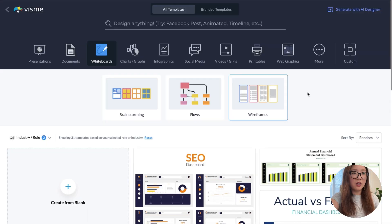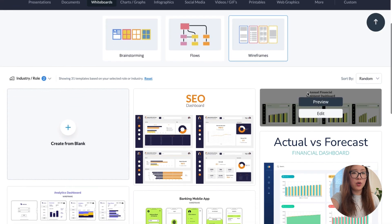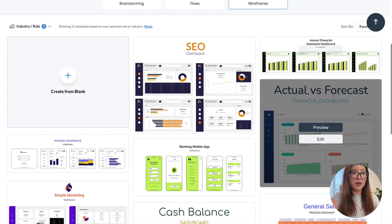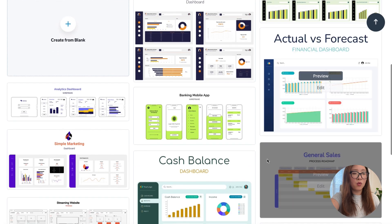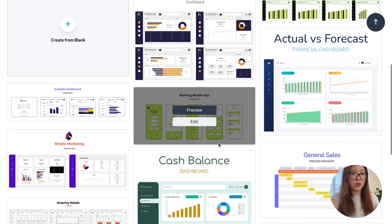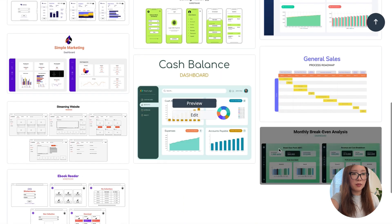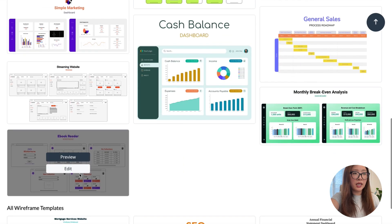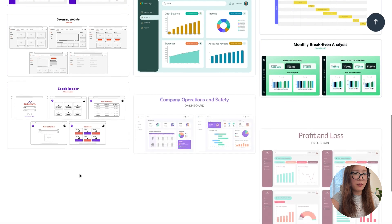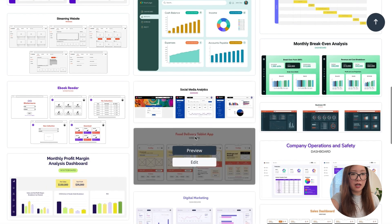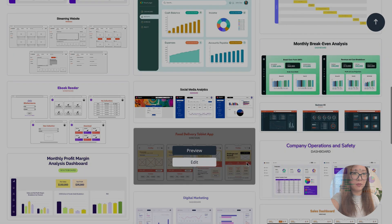If you click on wireframes, it shows a number of examples you can use as templates to create your own mobile or desktop product. It's really easy to customize and adjust those elements to make it your own story. Another example I want to talk about is data visualization.